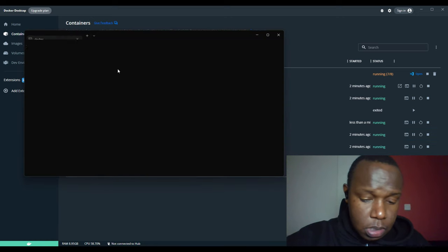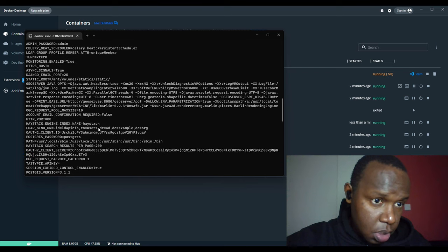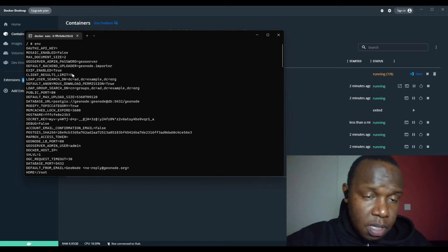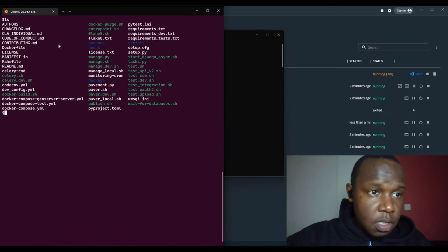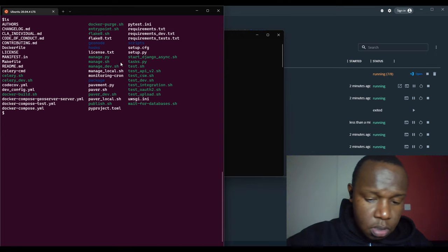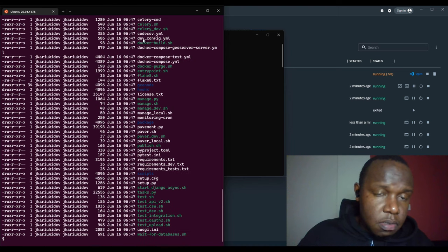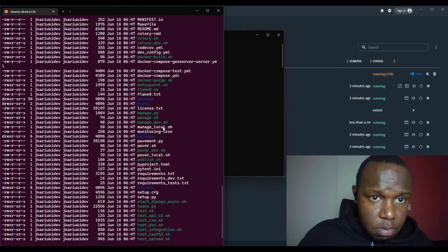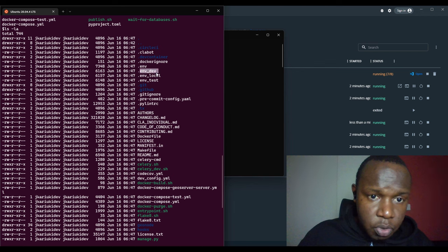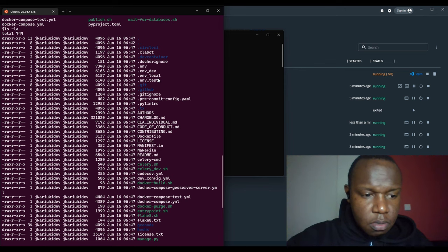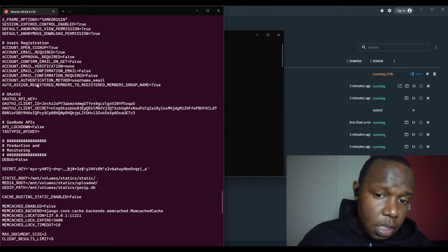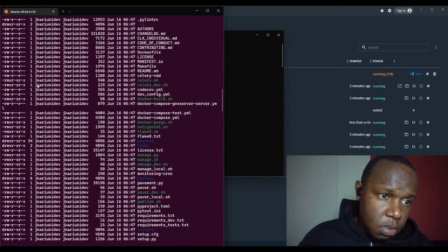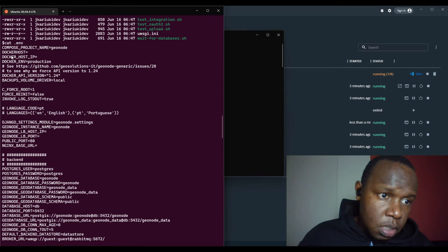The same can be done for other containers — for example, PostGIS. You can check the environment variables which are quite many. These environment variables come from the .env file inside the geonode folder we cloned — it's a hidden file.